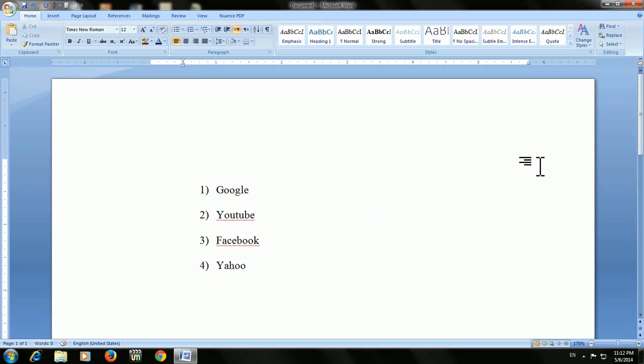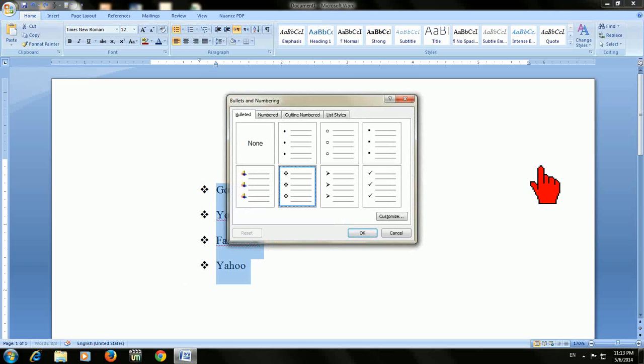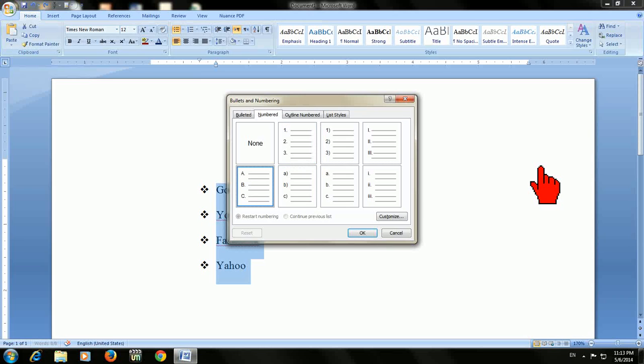So don't be confused. I will show again. For inserting numbers, just select the text, press ALT O and move to the number section. Check which one you want to insert. After you select, press enter.